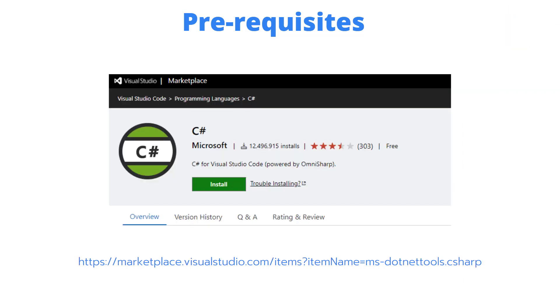Another prerequisite that we do need is C sharp. So if this isn't already included, go ahead and install it.